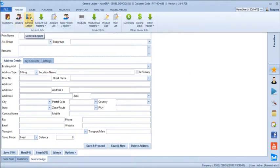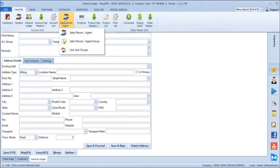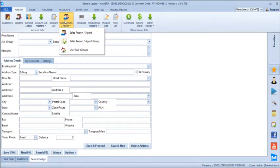After this, we can create different salespersons involved in our business operations. This salesperson can be used for billing and you can generate commission reports based on the sales made by each salesperson.